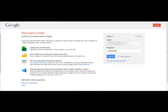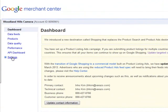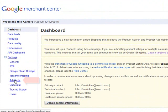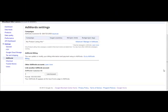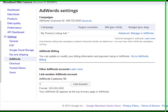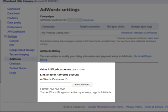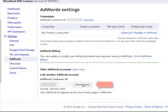Go ahead and log into your Google Merchant Center account. Once you've logged in, select the Settings option from the menu on the left and under that, click AdWords. Scroll down and you'll find a field where you can enter your AdWords customer ID. Go ahead and enter it and press the Link Account button. Now you're all set.